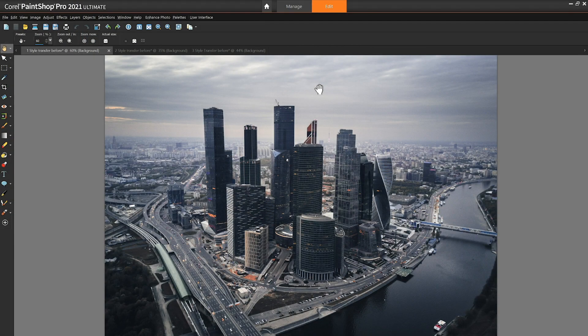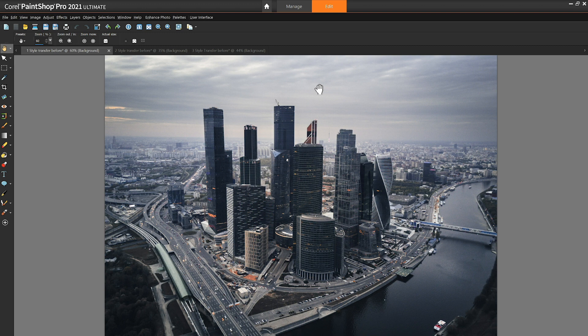AI style transfer transforms your photos into stylized works of art instantly with the power of artificial intelligence. Experiment with unique new presets designed to replicate famous artistic styles using a variety of media types.